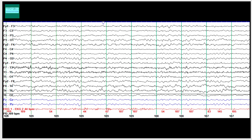Even before that, do you see any alpha rhythm? Let's look at P3O1 first. How many waves can you count here? 1, 2, 3, 4, 5, 6, 7-ish, 8-ish probably. But this does not continue in the rest of the channel.